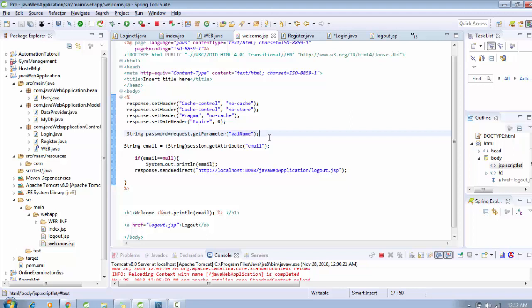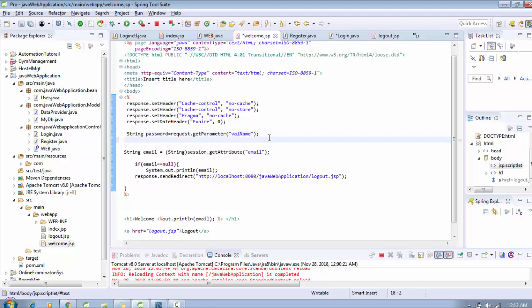For demo purposes, I'm going to print this password. To print the password, I need to use just out.println and password.